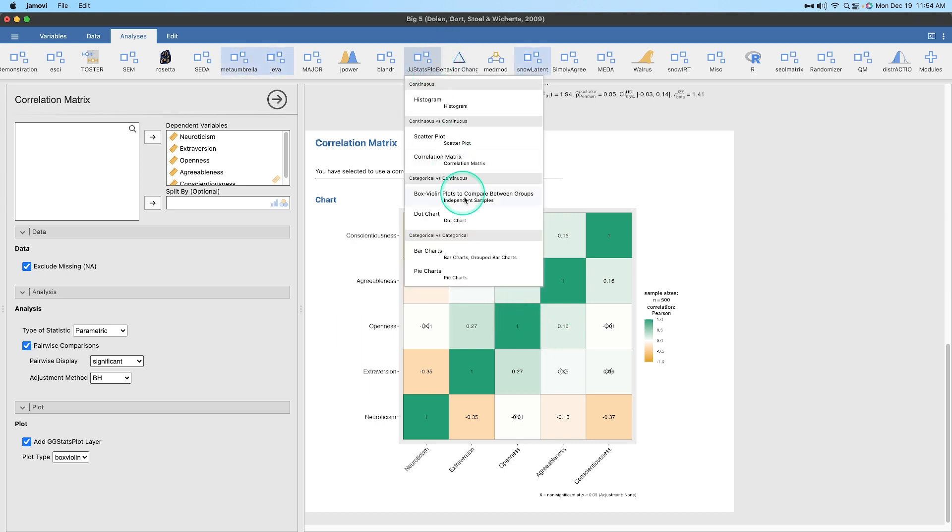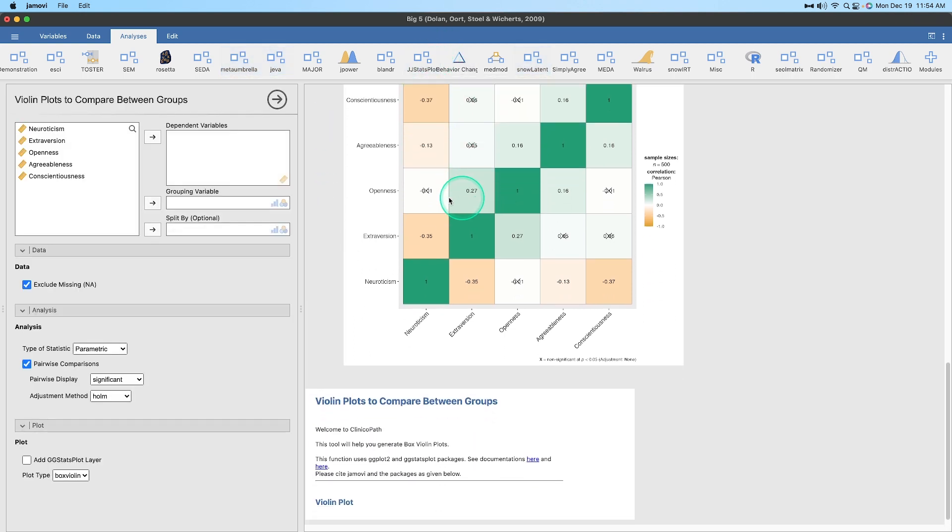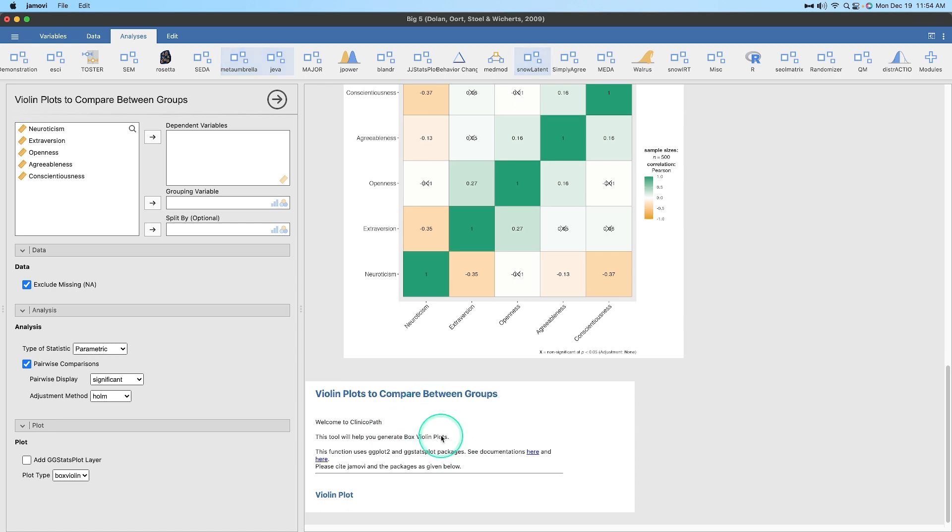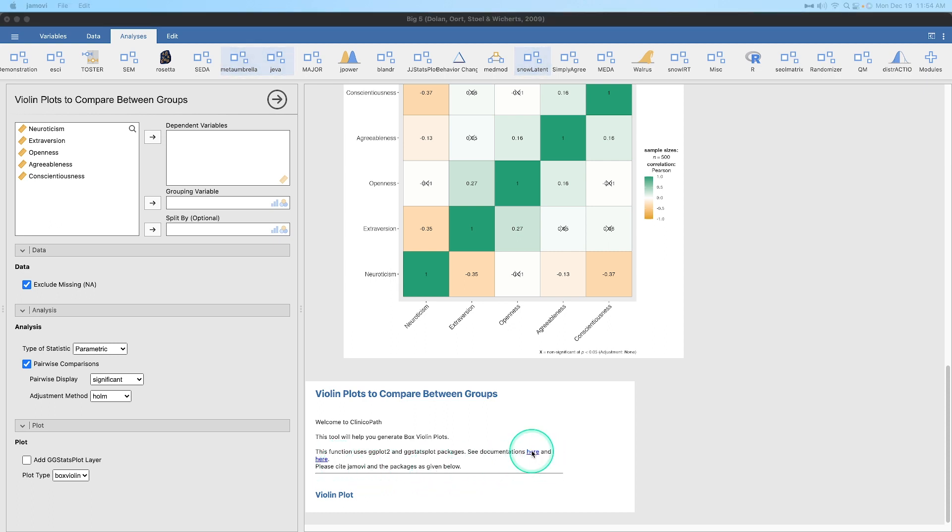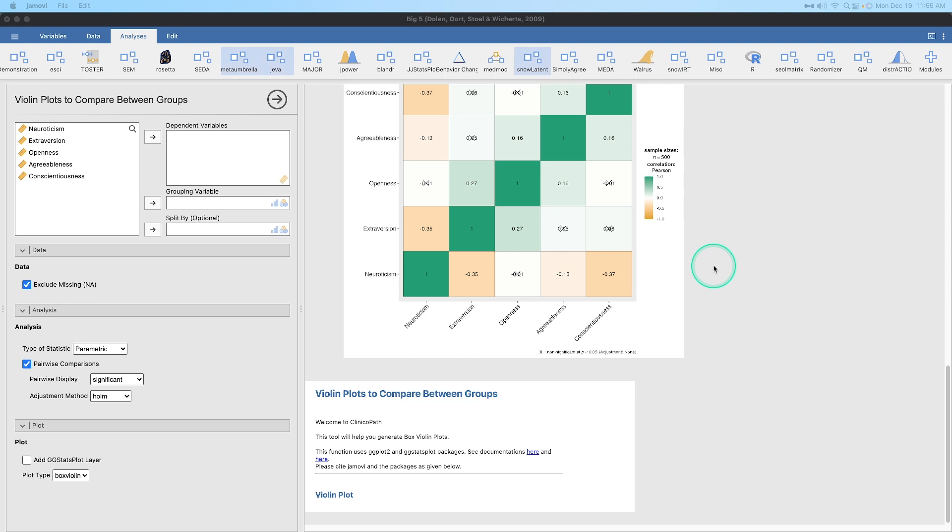I can't use this for box violins. This function uses GG plot 2 and GG stats plot packages. Please cite Jamovi and the packages as given below. Let's see if I open this. This is actually opening the GG stats plot language from GitHub. So I'm not entirely sure how this would work in Jamovi if it relies on these layers.